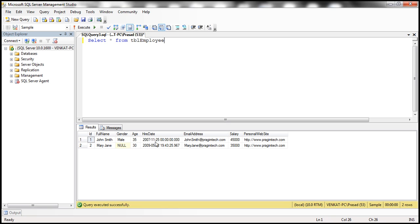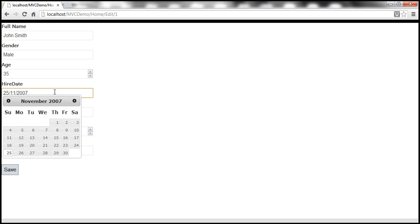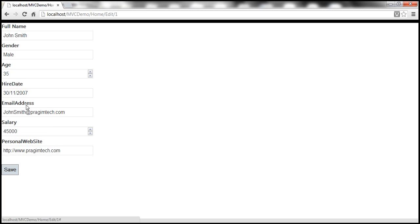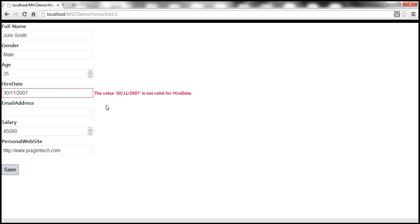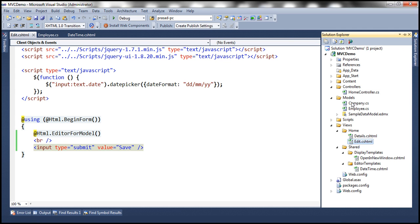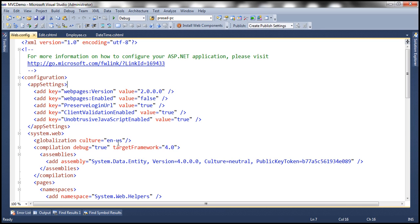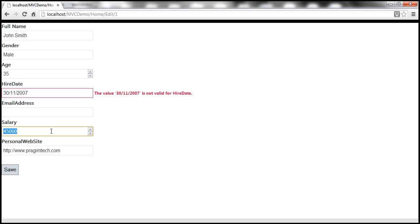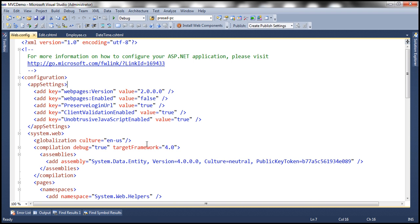Now we have the save button. For John Smith whose ID is 1, the date of birth is 11/25/2007. Let's change it to November 30th, 2007 and save. We get the message: "The value 30/11/2007 is not valid for HireDate." That's because in web.config the globalization culture is set to en-US, which uses mm/dd/yyyy by default, but our template uses dd/mm/yyyy.